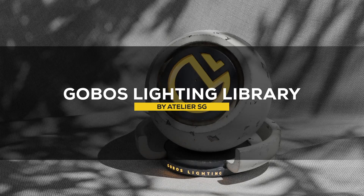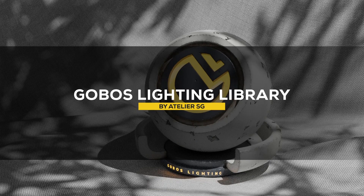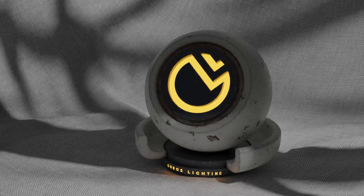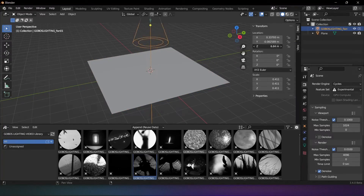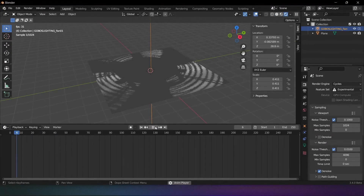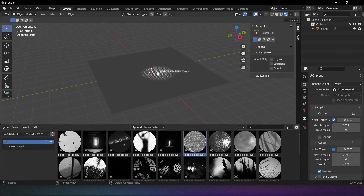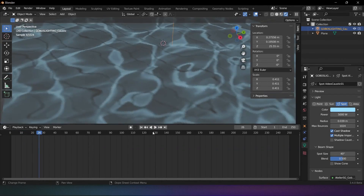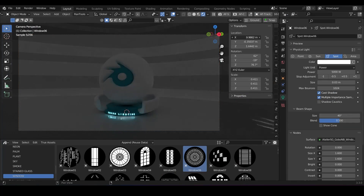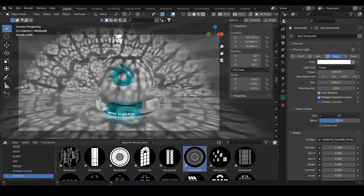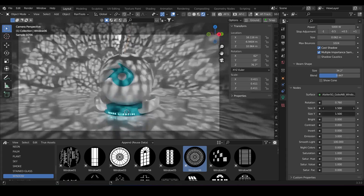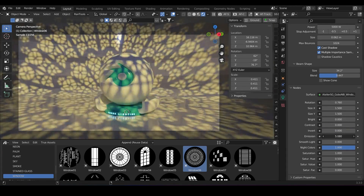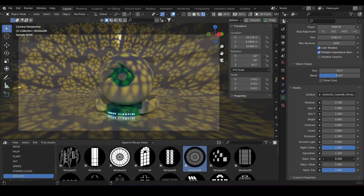The next add-on, called Gobos Lighting Library, comes with a large library of gobos that you can use in your projects. The library has 300-plus gobos that you can use with Cycles, and these gobos allow you to render realistic-looking shadows. This library can be used directly from the asset browser, and you'll be able to customize things like blur, color, power, size, rotation, saturation, blend, and so on.